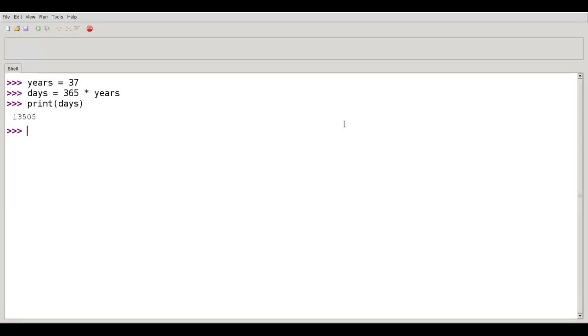Quick word of warning. Python is case sensitive when it comes to variable names. Upper and lower case are not the same.